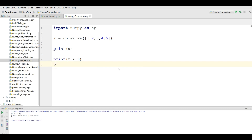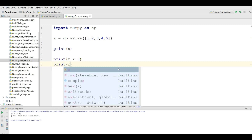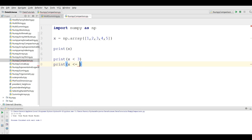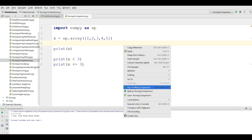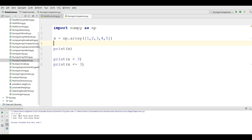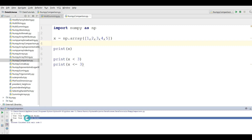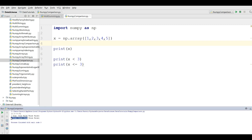If you print x greater than or equal to three, you will see that we have three true and two false. If I run this you can see that now we have three true and two false, because we have given the condition of x less than or equal to three.